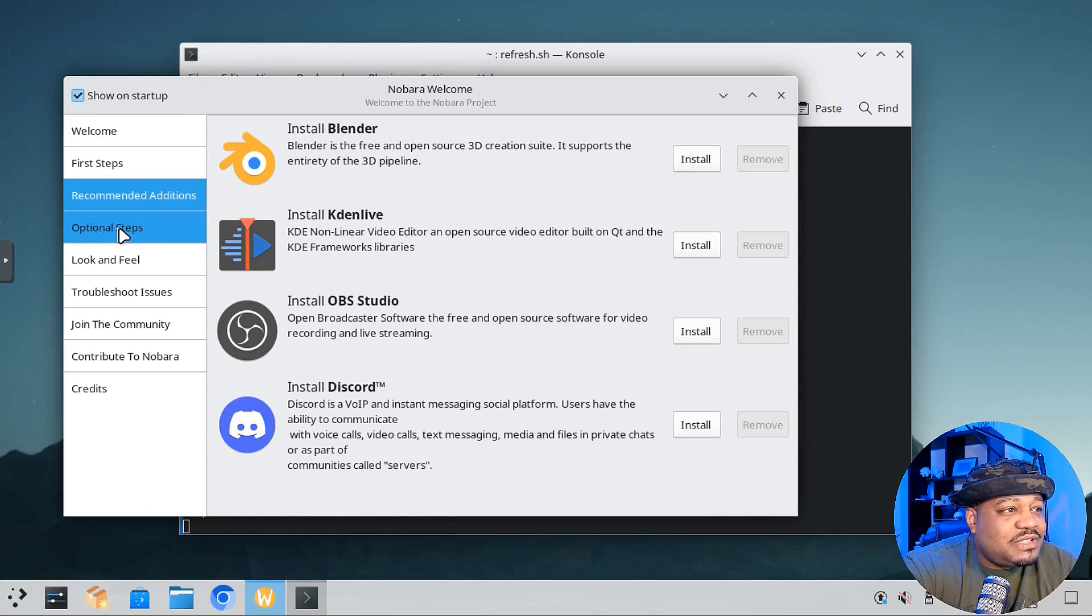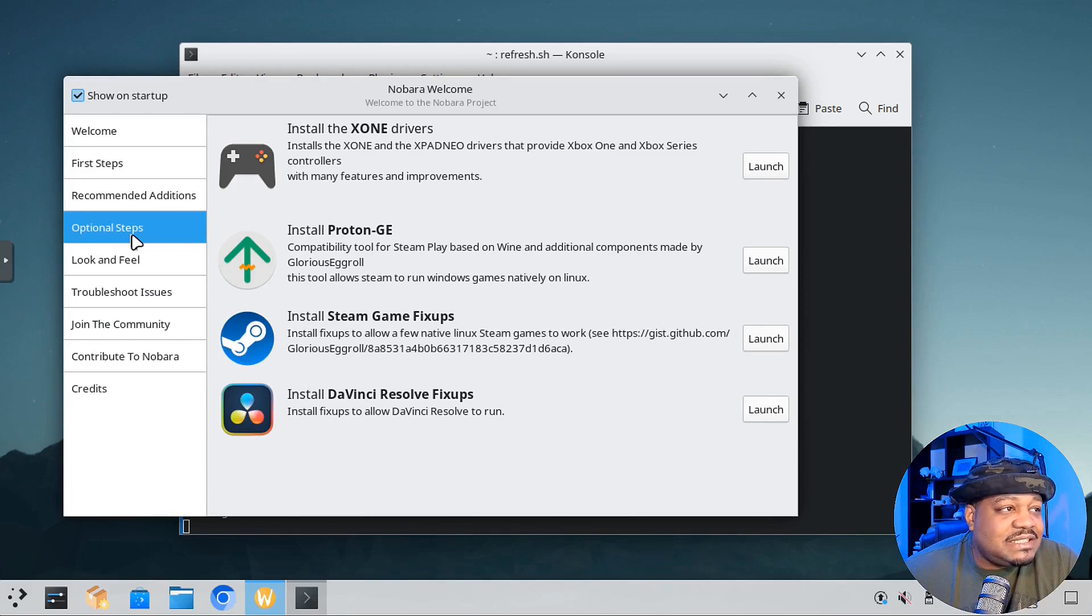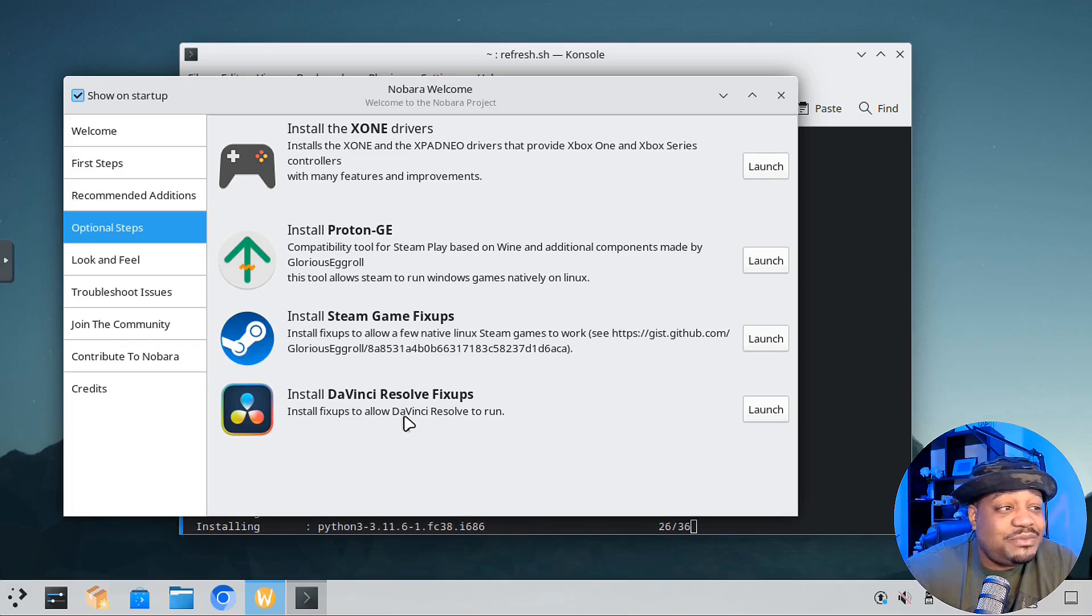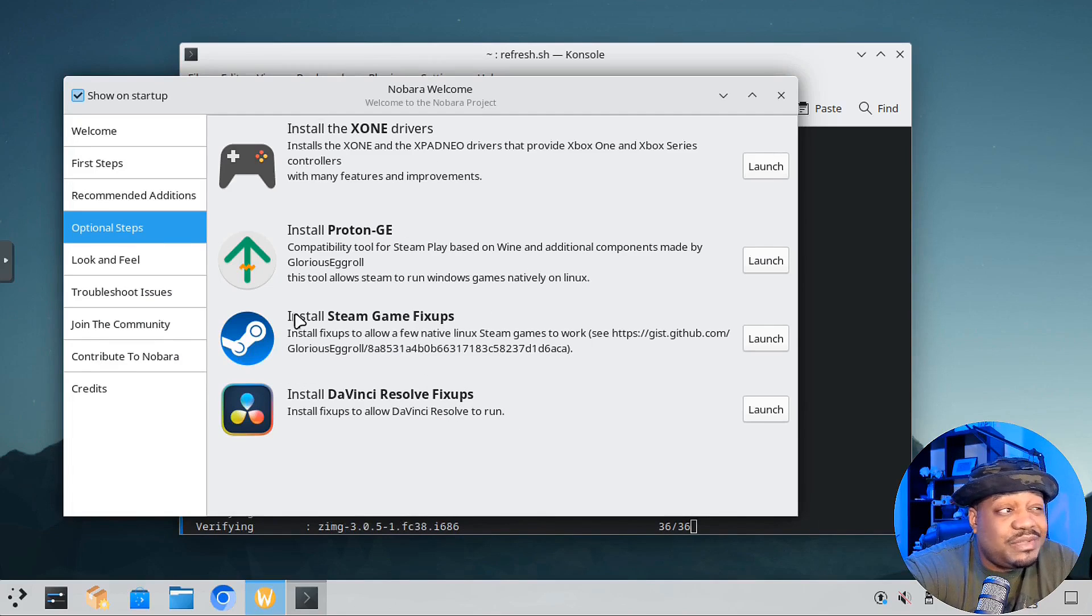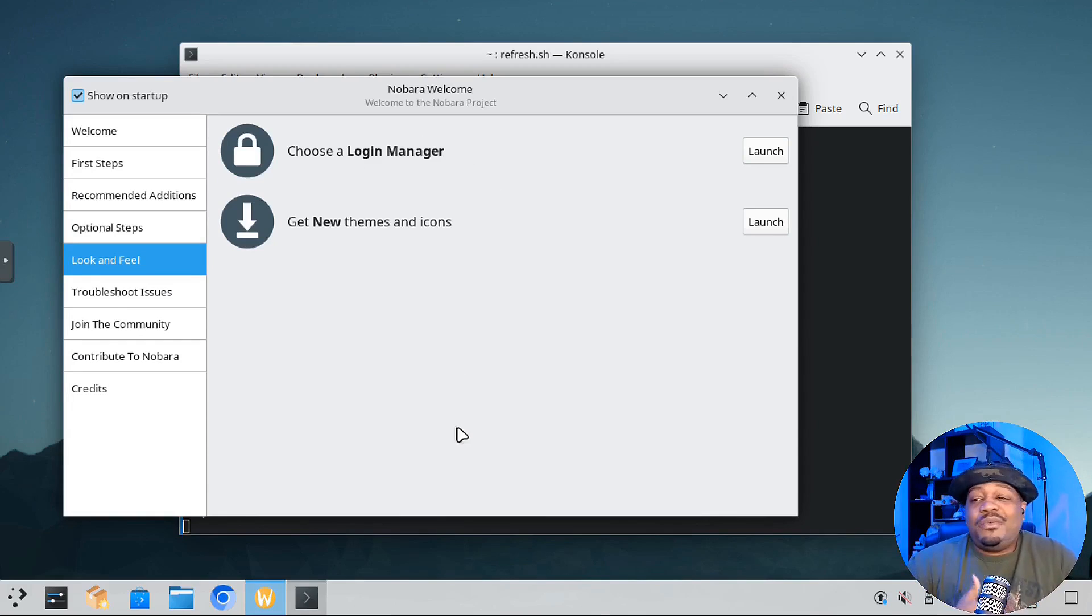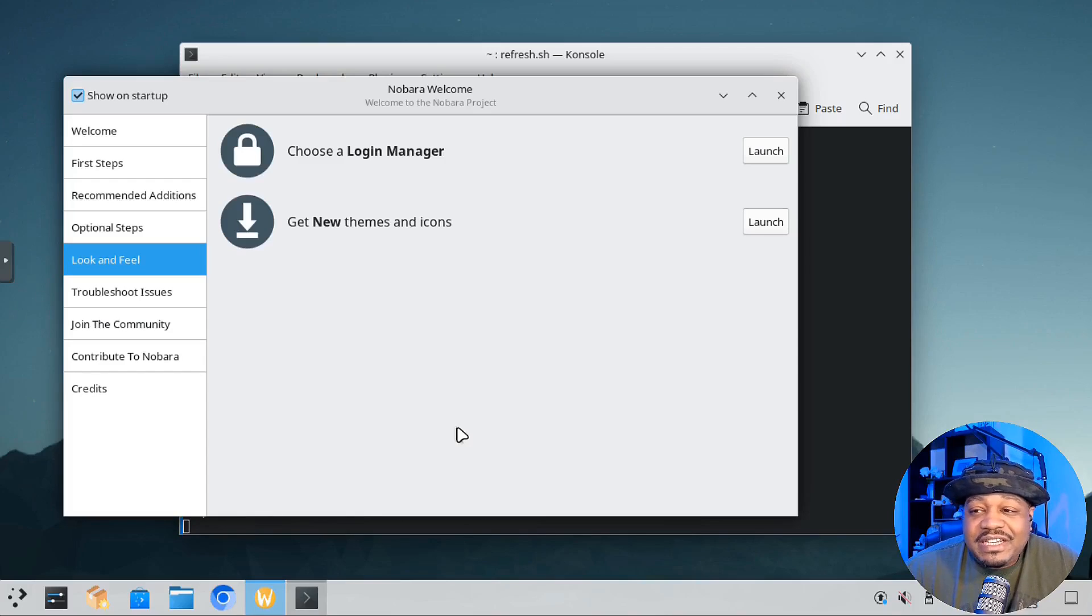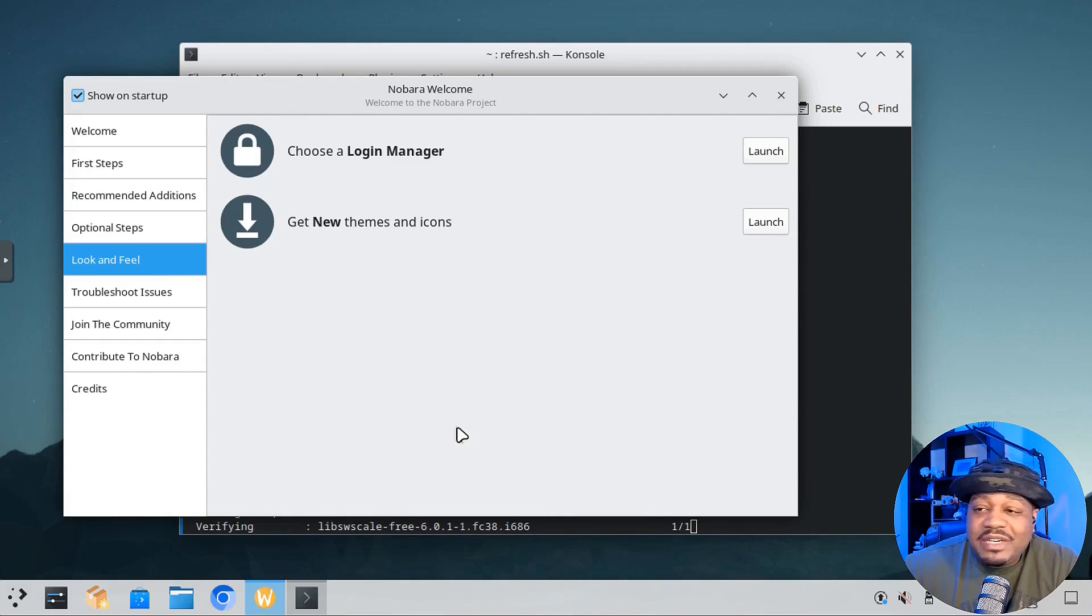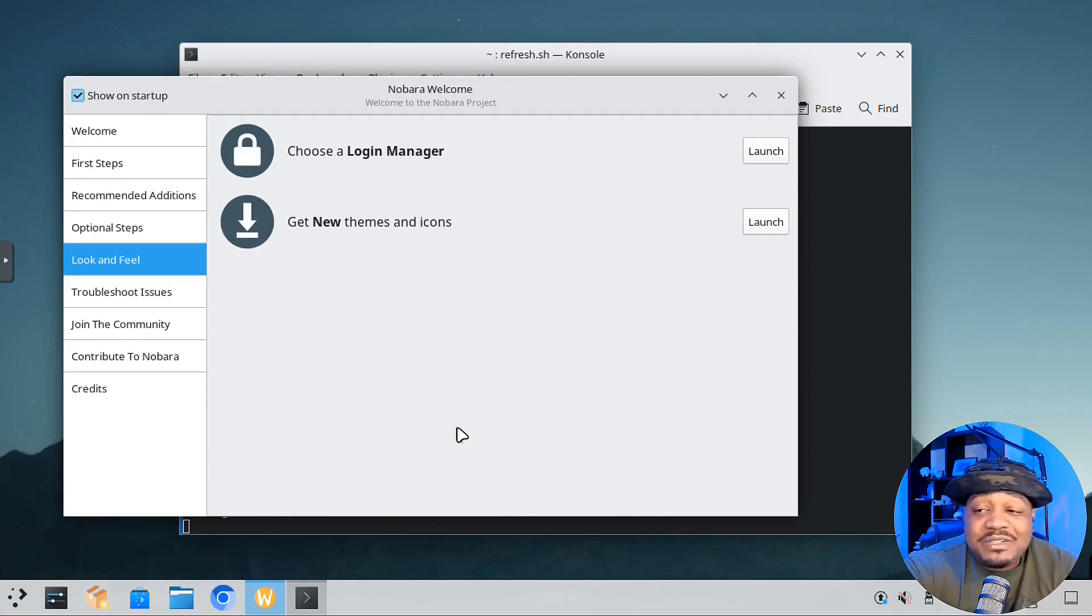For optional steps, this is the gaming side of things. You got your design drivers, Proton GE, Steam, game fix-up. You can install the DaVinci Resolve fix-up to allow DaVinci Resolve to run. This is mainly to get things to run. For look and feel, you can choose your login manager. I'm not going to mess with any of this, but this is super cool. This is the way a welcome screen should be for any distro. It should go through pretty much everything you can think of for the system, especially when it's tied to a particular desktop environment, making modifications to get it looking how you want it.